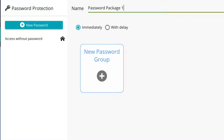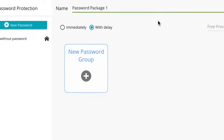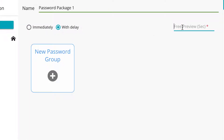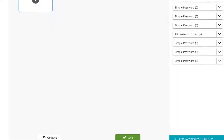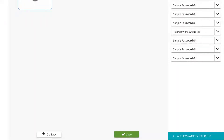In the password package setup panel, give your password package a name. Select when you wish to show the password wall to the viewer. You can set this to be immediately, which will bring up the password request as soon as the viewer presses the play button on the player. You can also choose to set this with a delay — here you can enter the amount of seconds of free viewing time before the password wall will be displayed to the viewer after they press the play button.